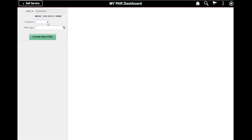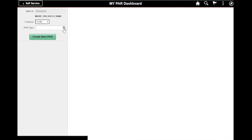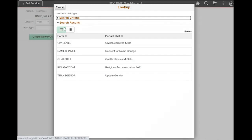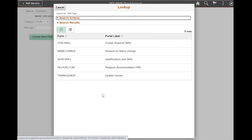First, I will select the category, and in this scenario the category is Profile. Next, I will select the magnifying glass to identify my PAR type. The available options here are based on the category selection that I've previously made. I will now select the name change PAR.